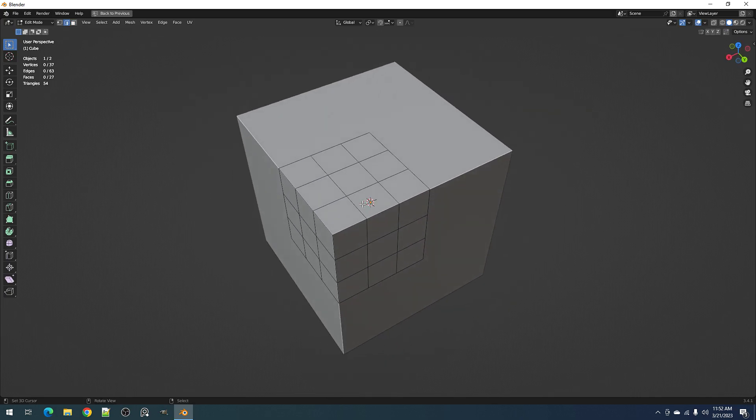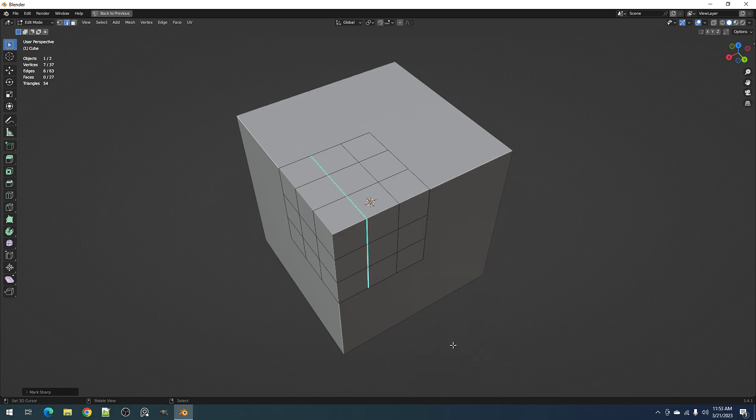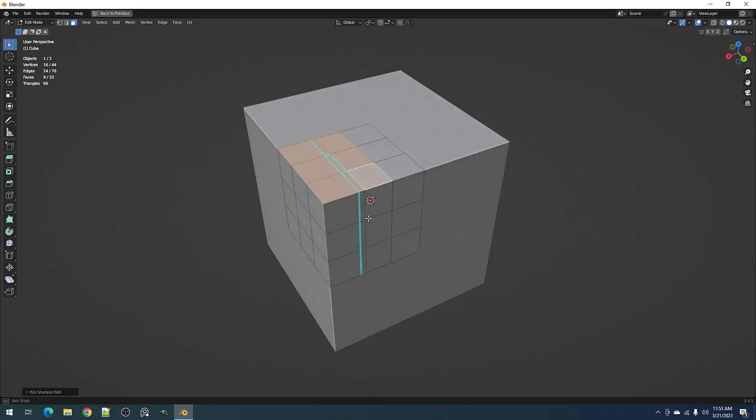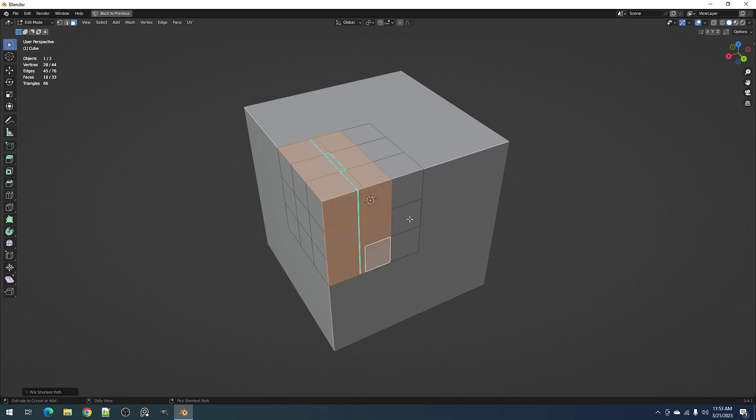Okay, so mark sharp, and then we need the selected faces that encompass or have the mark sharp edges inside them.